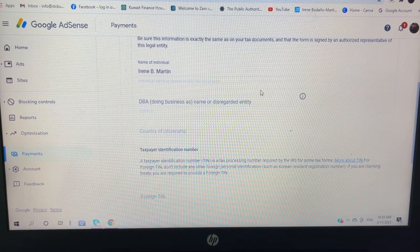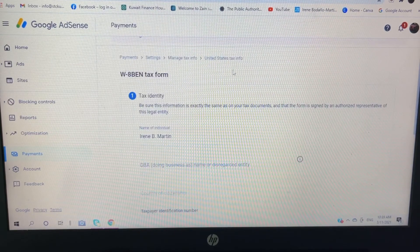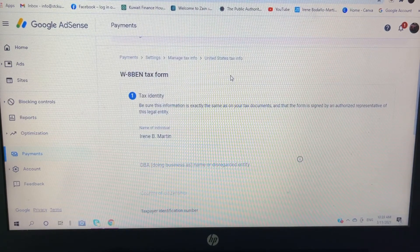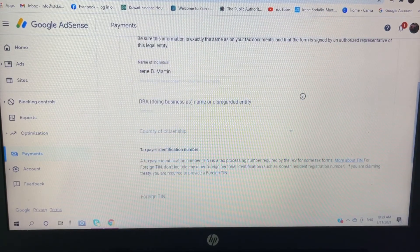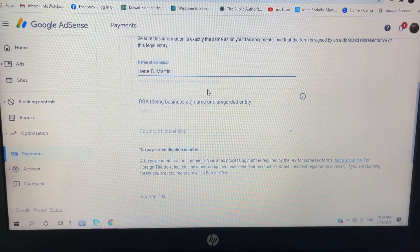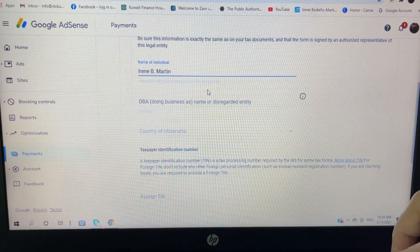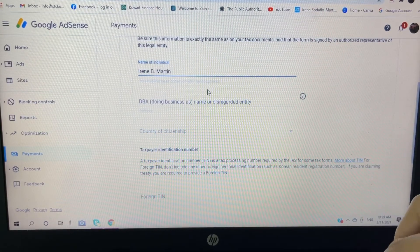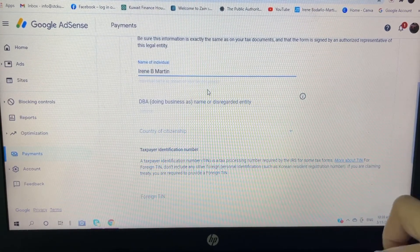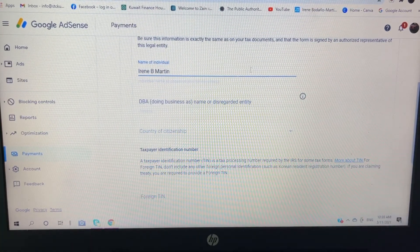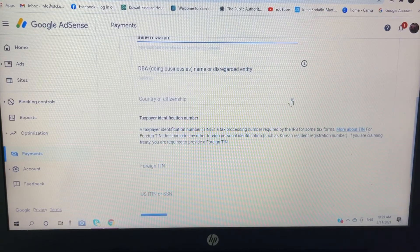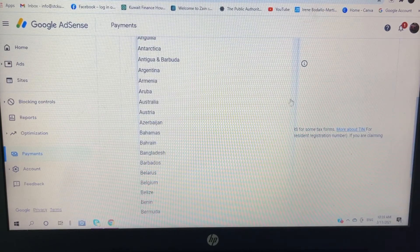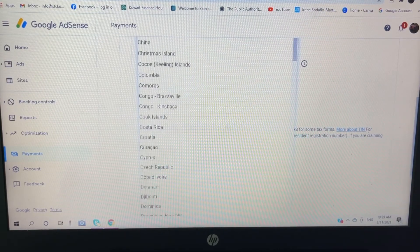And then, so this is my tax identity. I'm going to remove the period. So country of citizenship: I'm from Philippines.